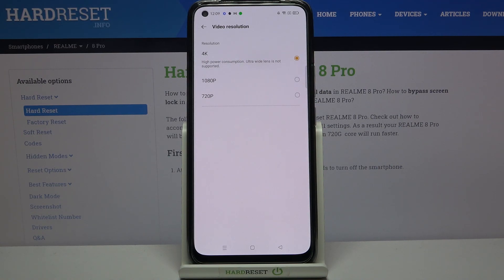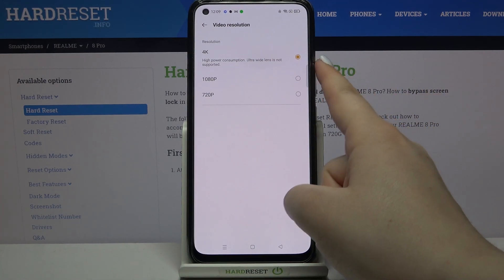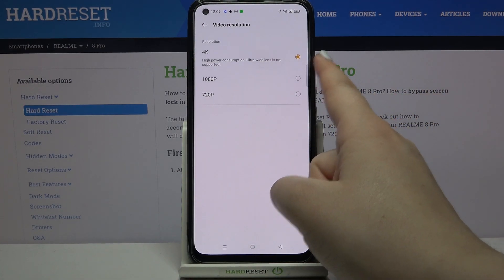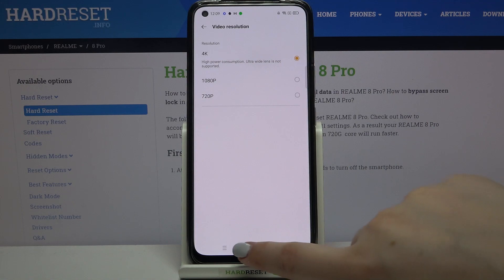It's really up to you which option you'd like to use — just pick the one you like the most. After making sure the option you'd like is marked, it will be automatically applied and your device will record videos in the chosen quality.